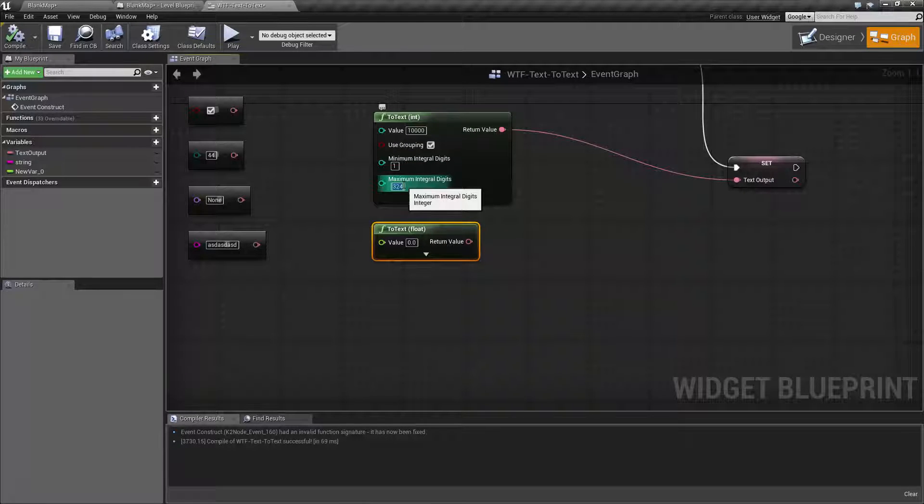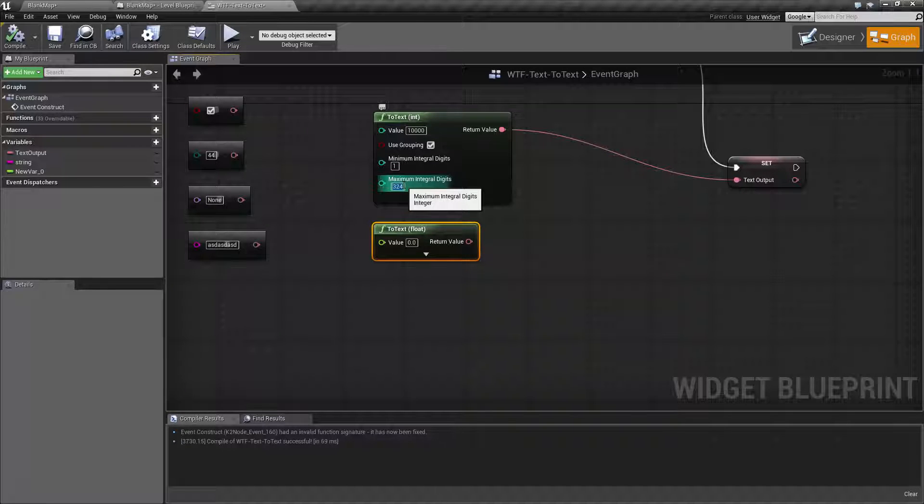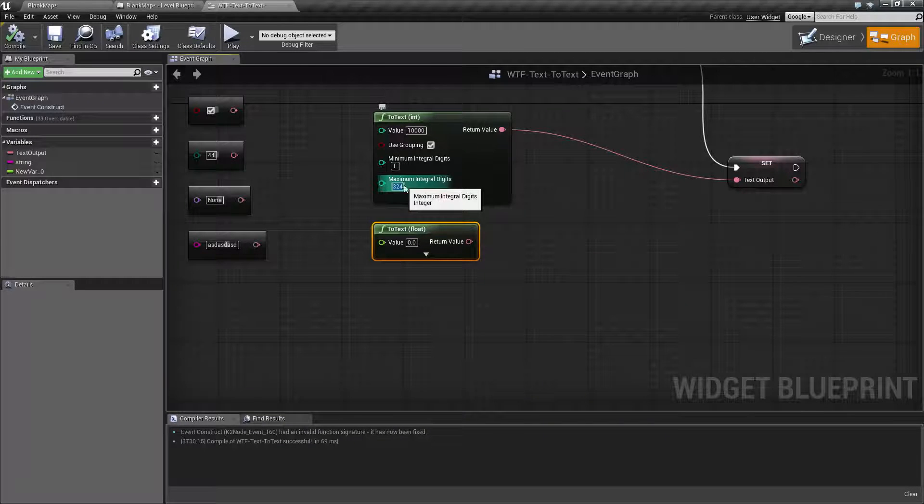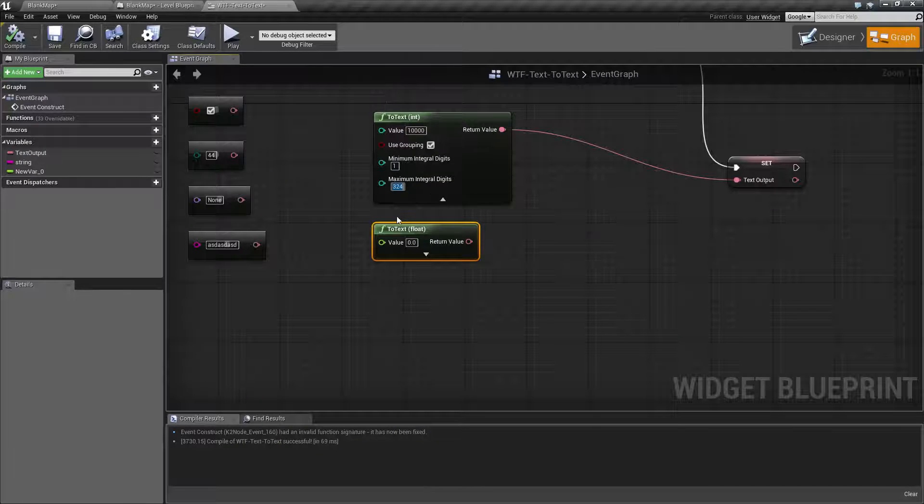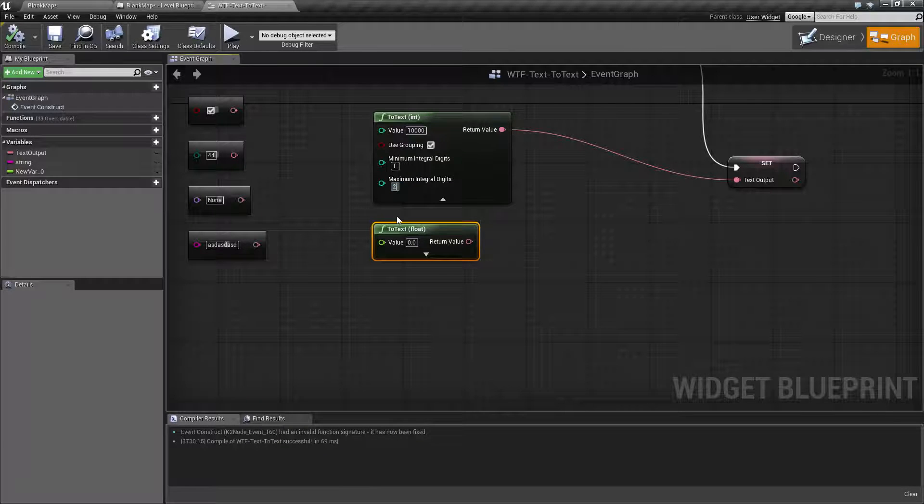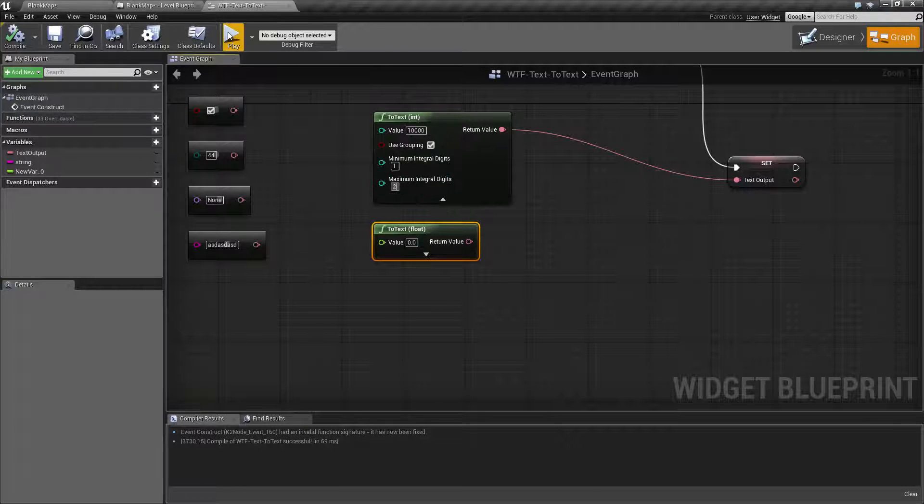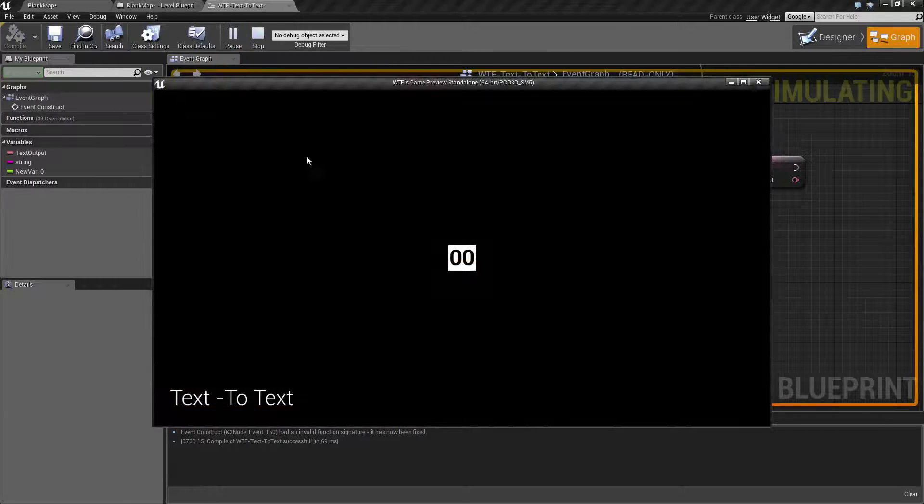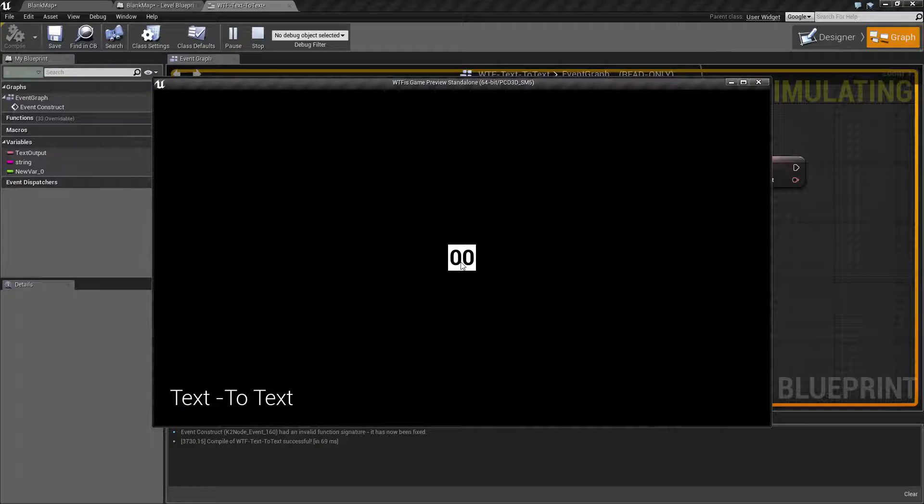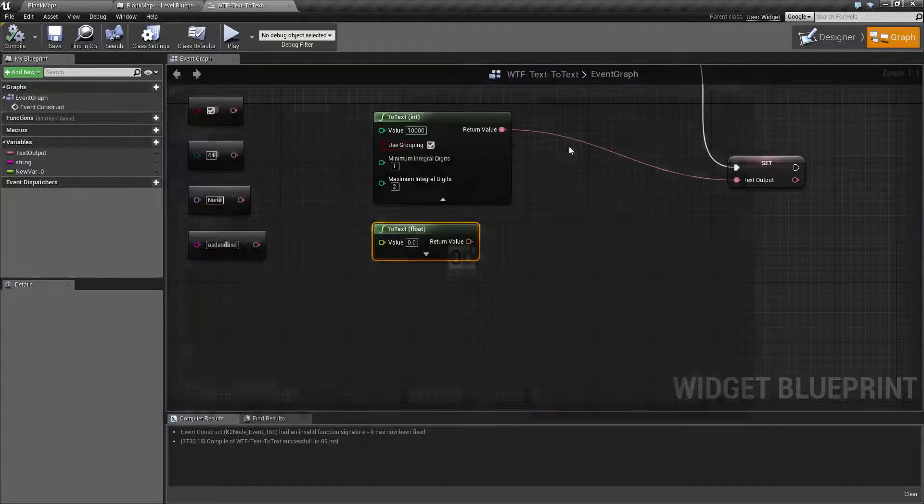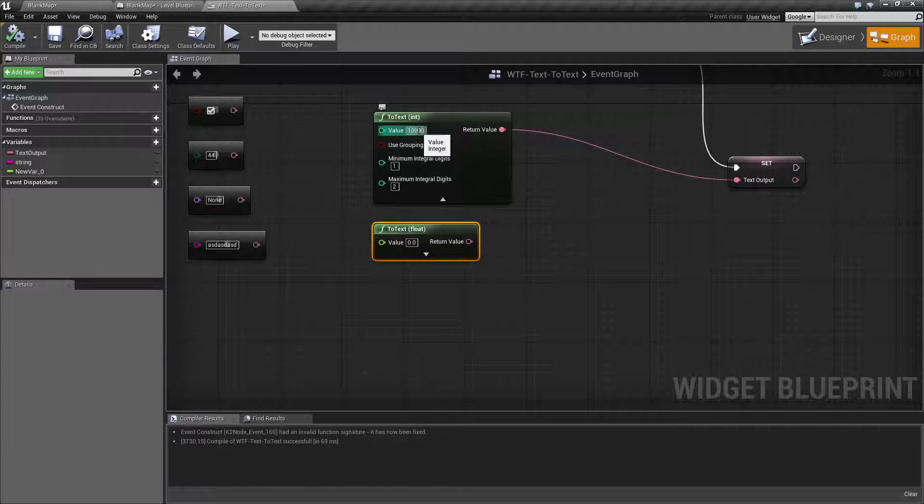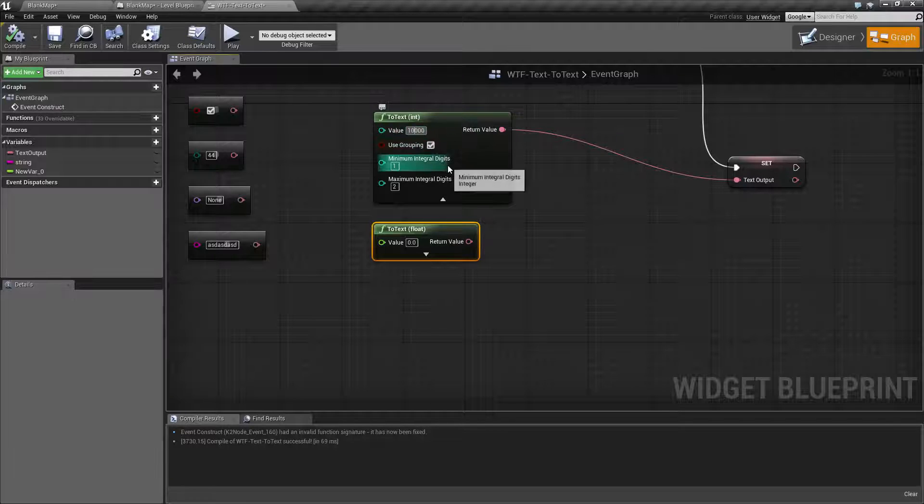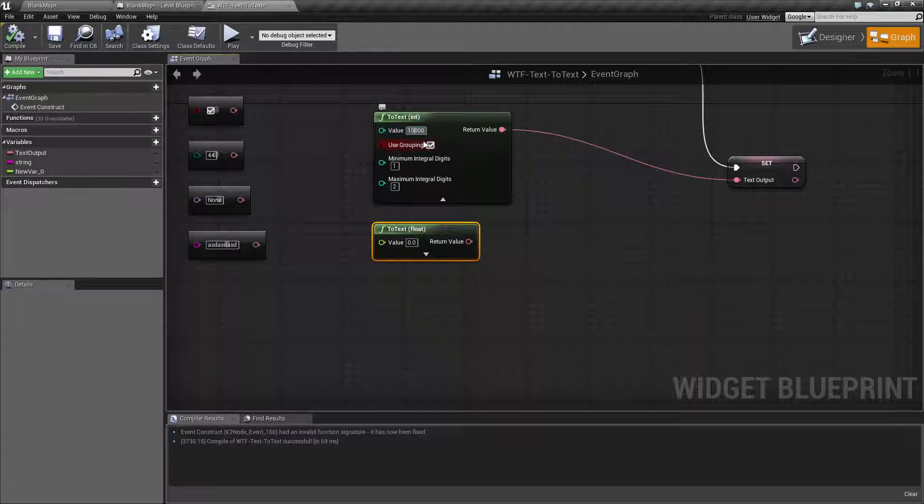So let's say I wanted to cap our number at 20. Oh, sorry. 20 as the value, which means two digits. So I put in two for my maximum digits and hit play, and now we see zero, zero. Because even though our value is 10,000, we're only going to show two digits, which is going to be our last two, which is zero and zero.